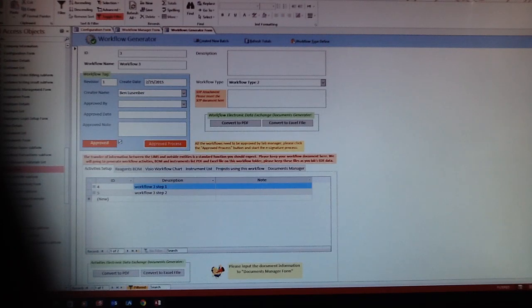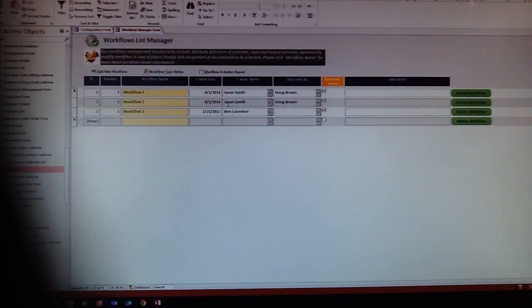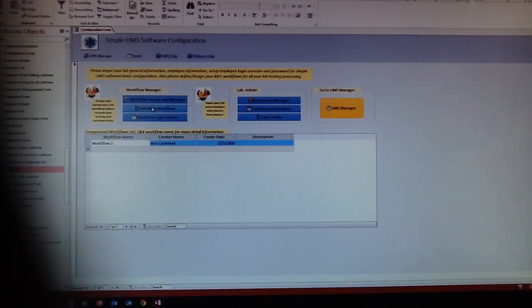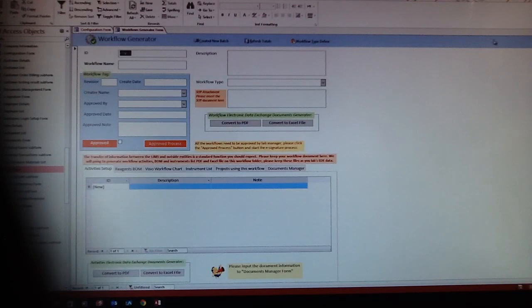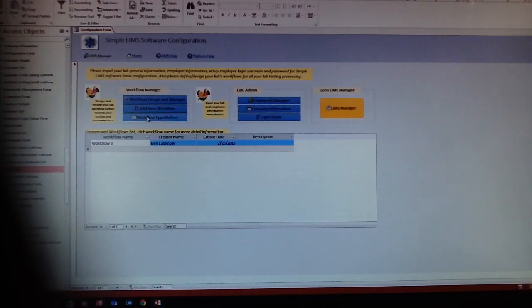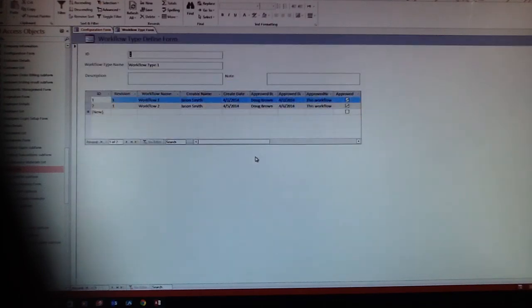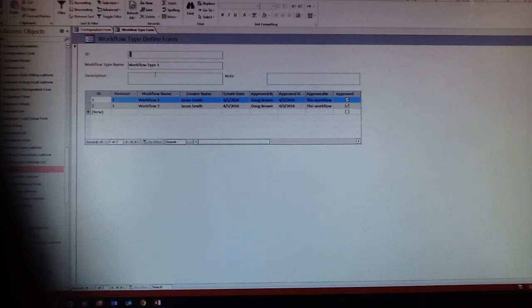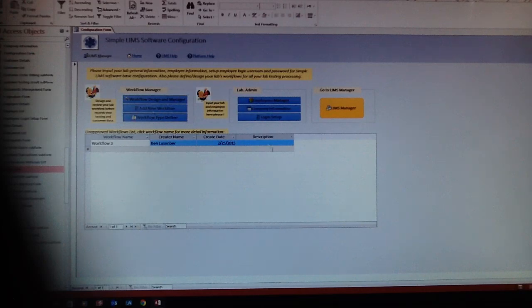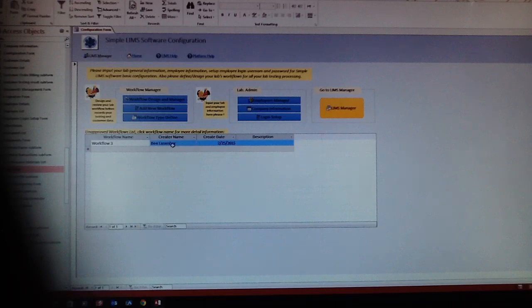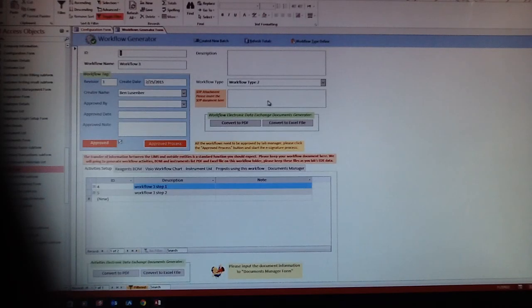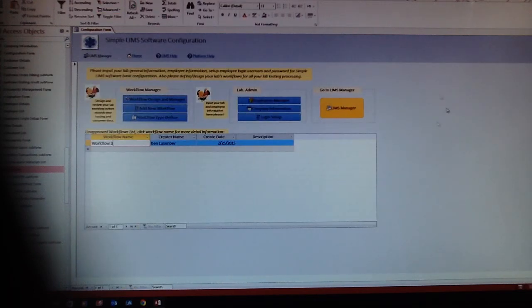After these things are done, you can start your test. If you want to add a new workflow, you can add one here. Here is the type definition. You can define different kinds of workflow types to match your lab's needs. After that, here is the list for workflows you have defined but have not approved yet. You can click the workflow names and wait for someone to approve that.